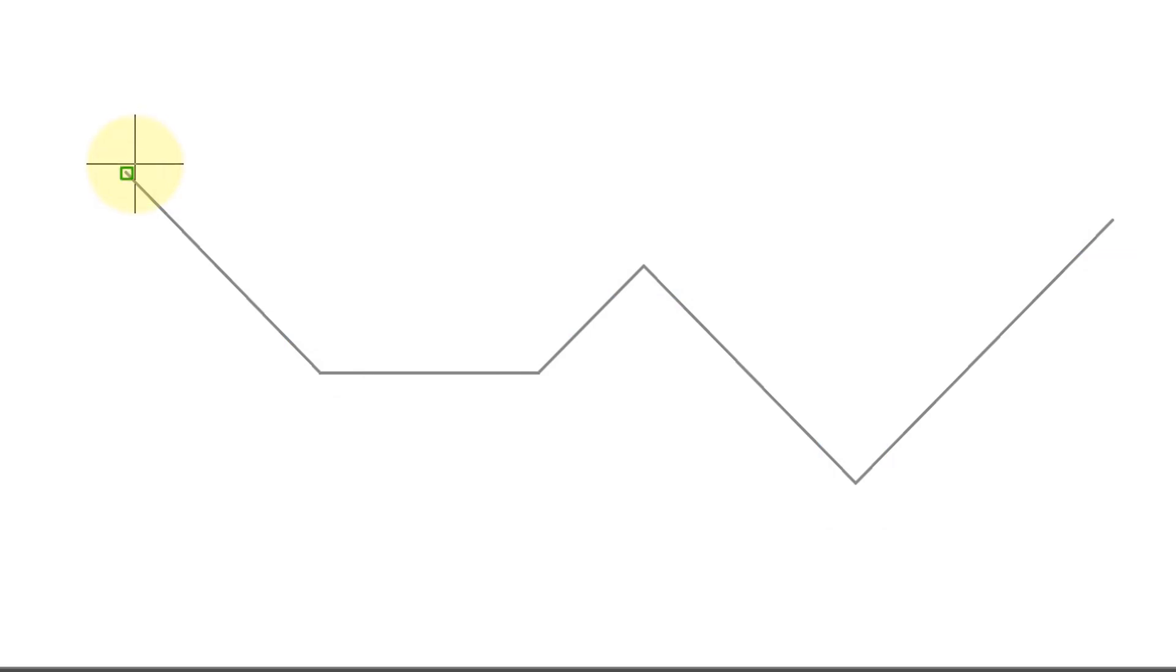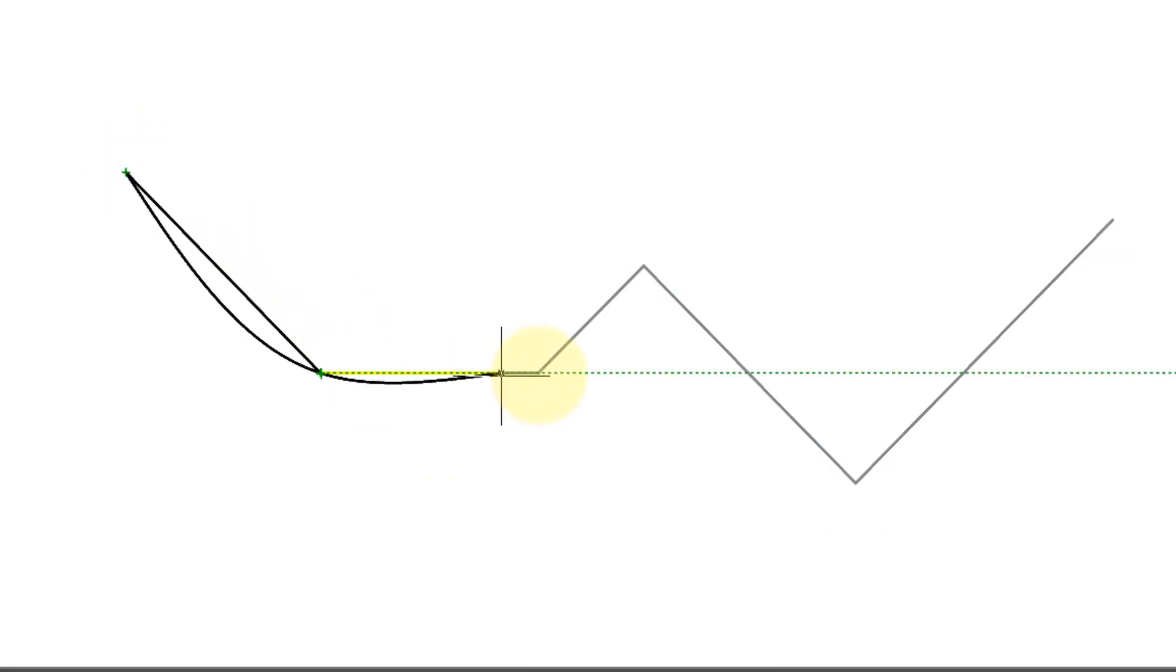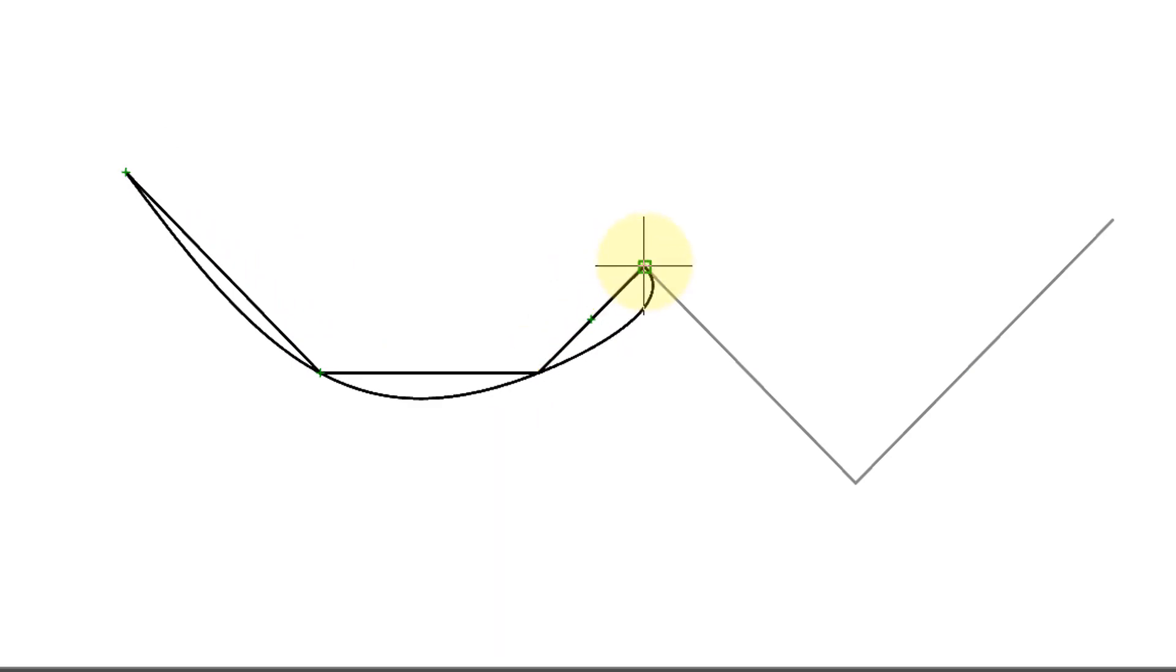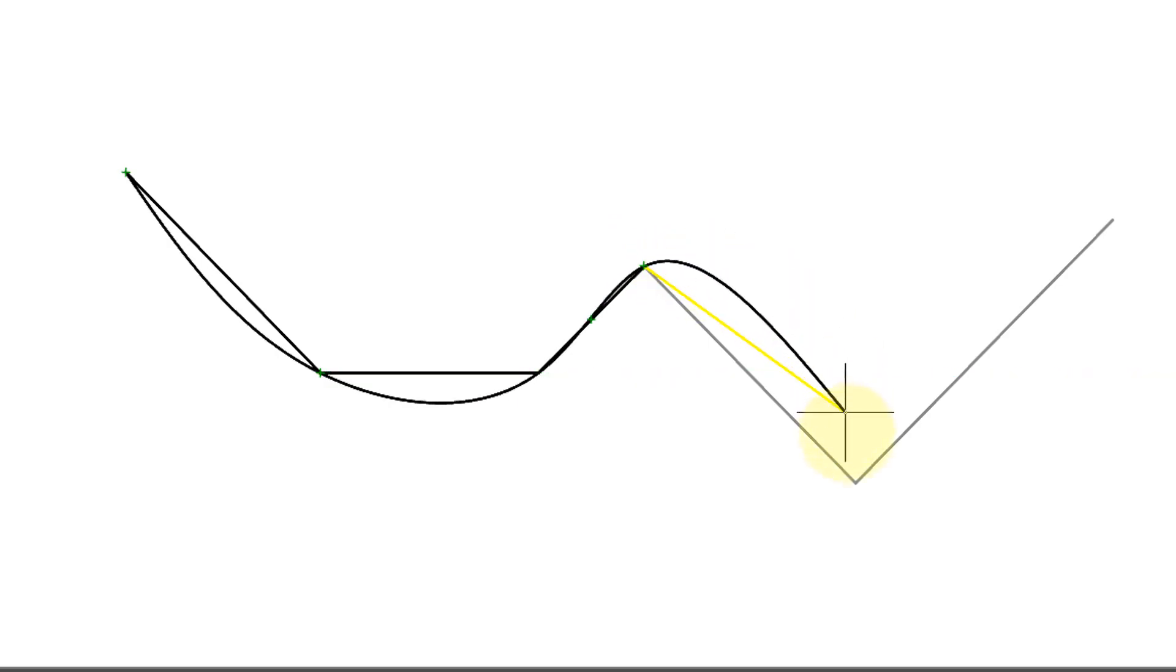So I'll pick the first point here and then just carry on picking up the various intersections. Now you can see as I do, the spline is beginning to be drawn with very smooth curves.